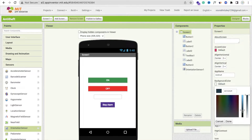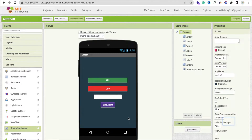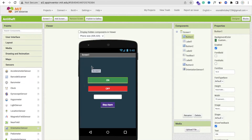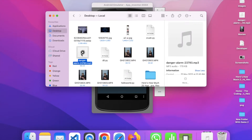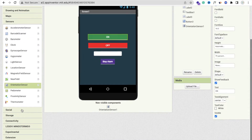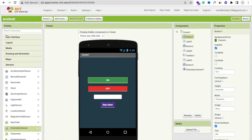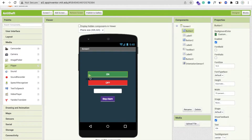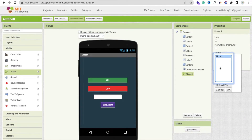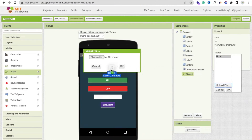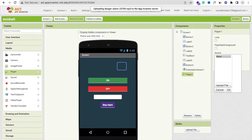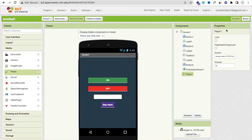Whenever we click the On button, whenever someone tries to pick up your phone the alarm will ring. You can set any alarm sound. I'll download one alarm sound here — I have that sound file. On the left side you'll find the Media option. Drag and drop the Sound Player, click on Source, click Upload File, and drag and drop that file. Now that's uploaded fine.